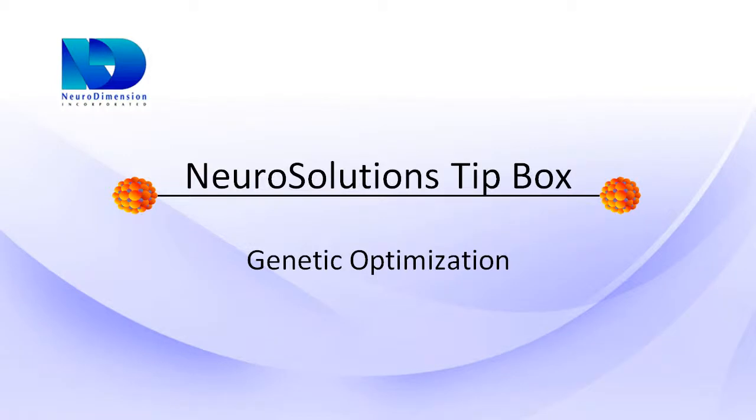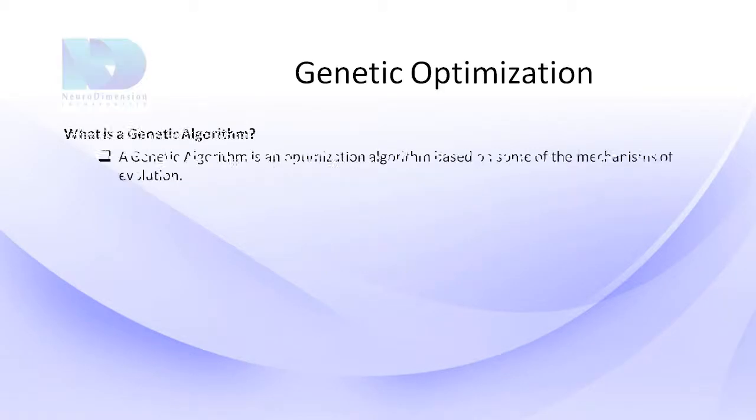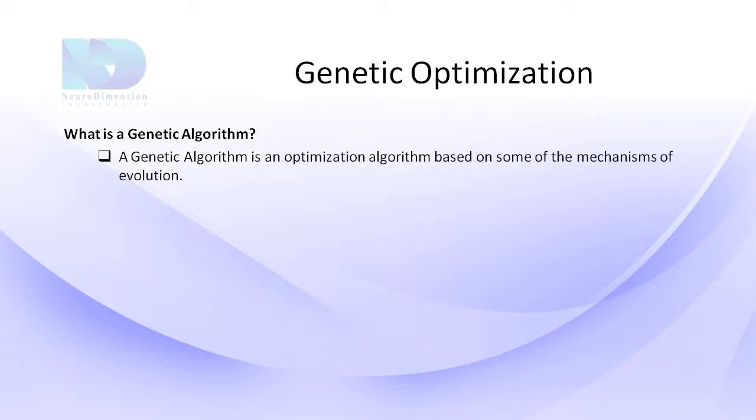In this NeuroSolutions tip box, we will be discussing genetic optimization in NeuroSolutions. So what exactly is genetic optimization or genetic algorithms? A genetic algorithm is an optimization algorithm based on some of the mechanisms of evolution.